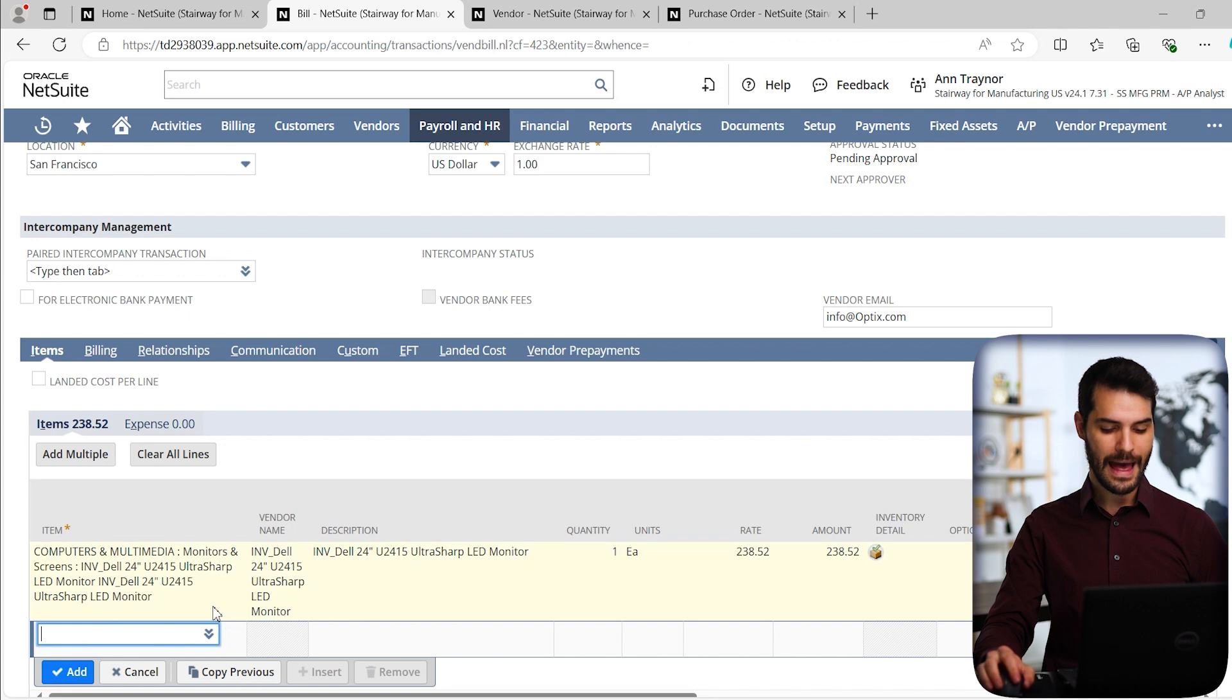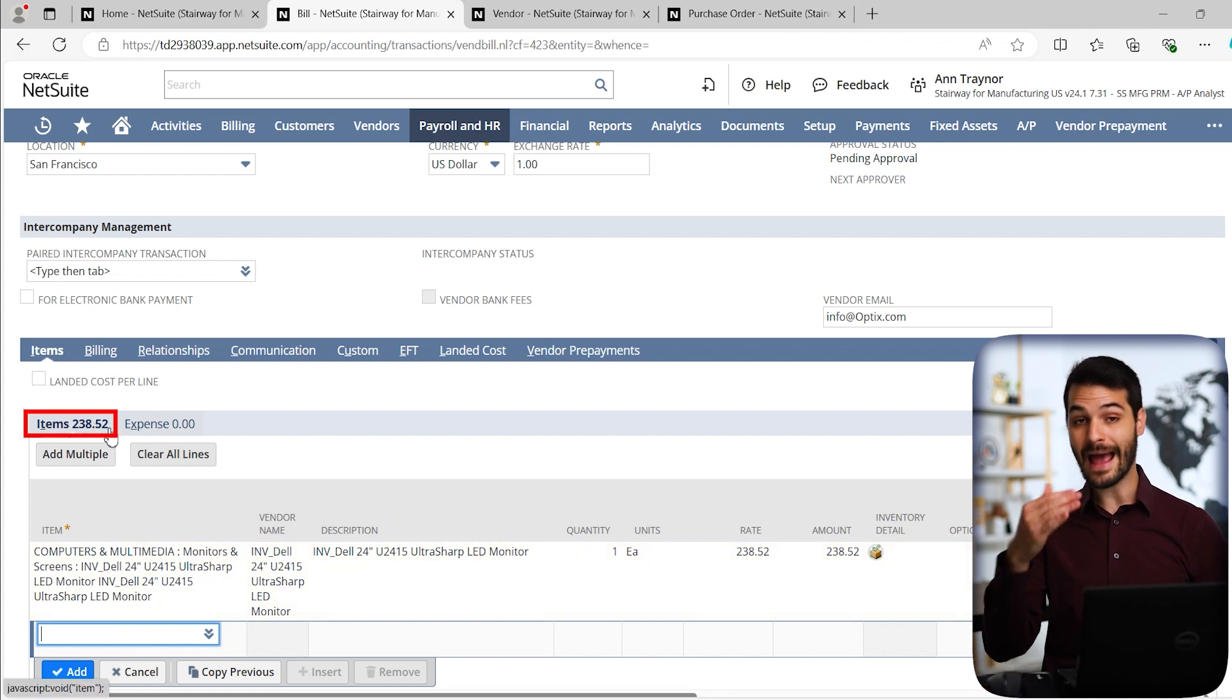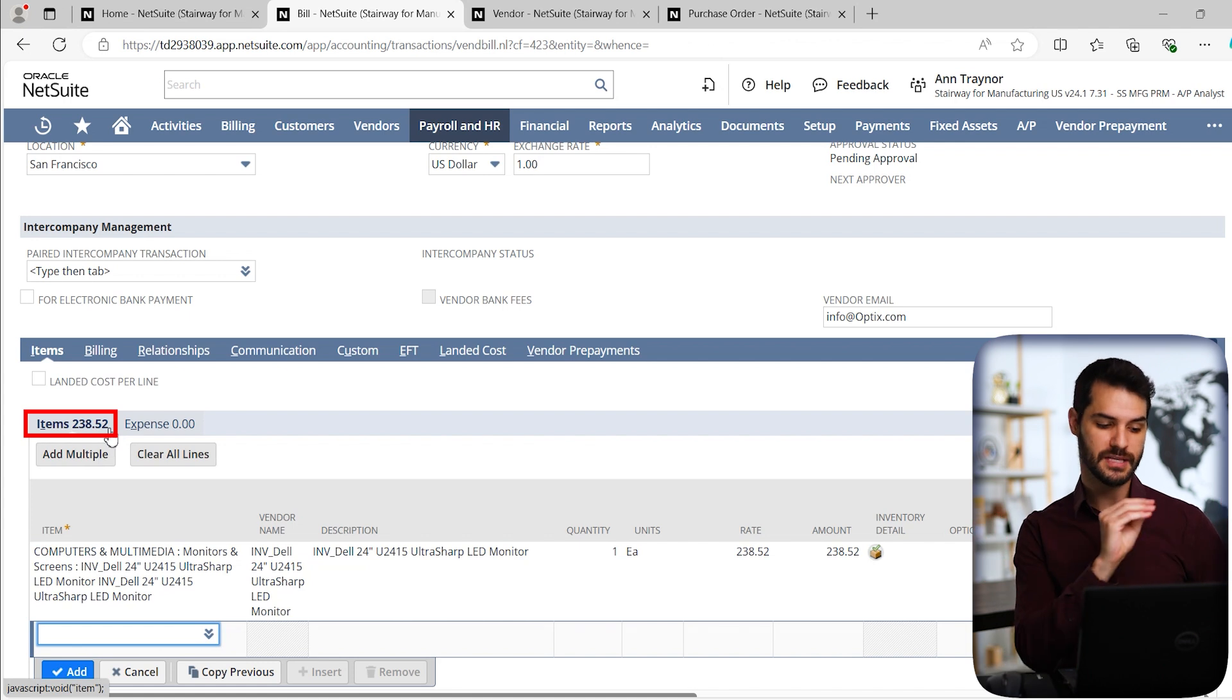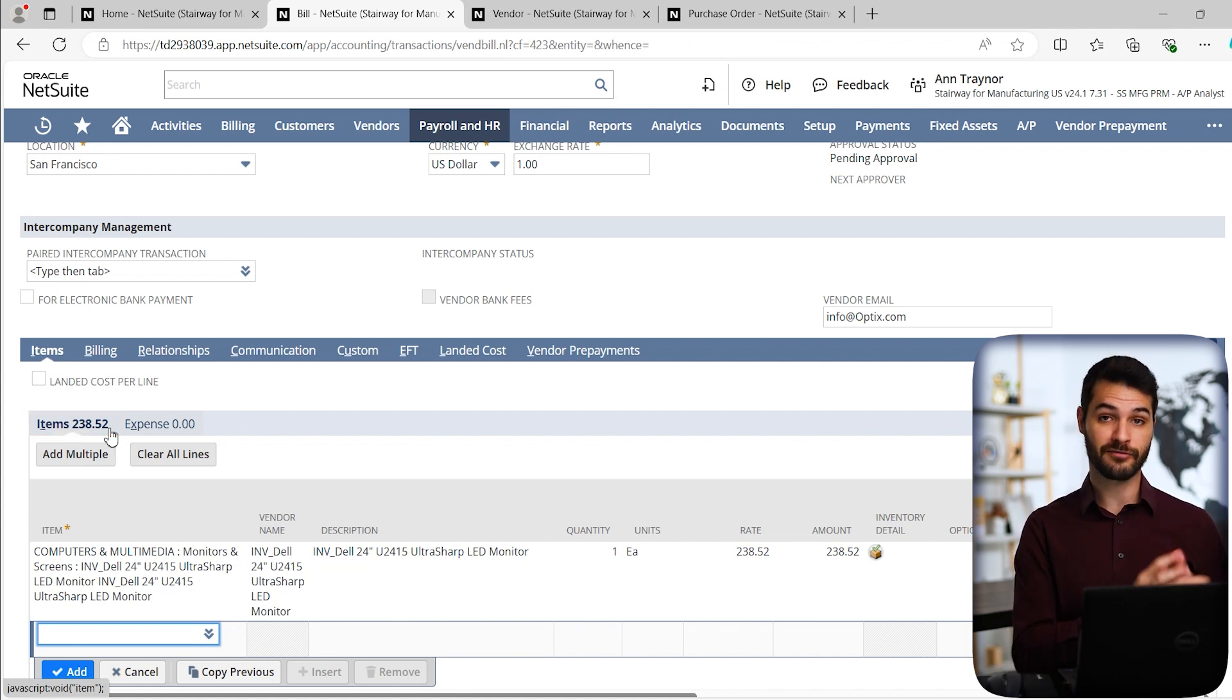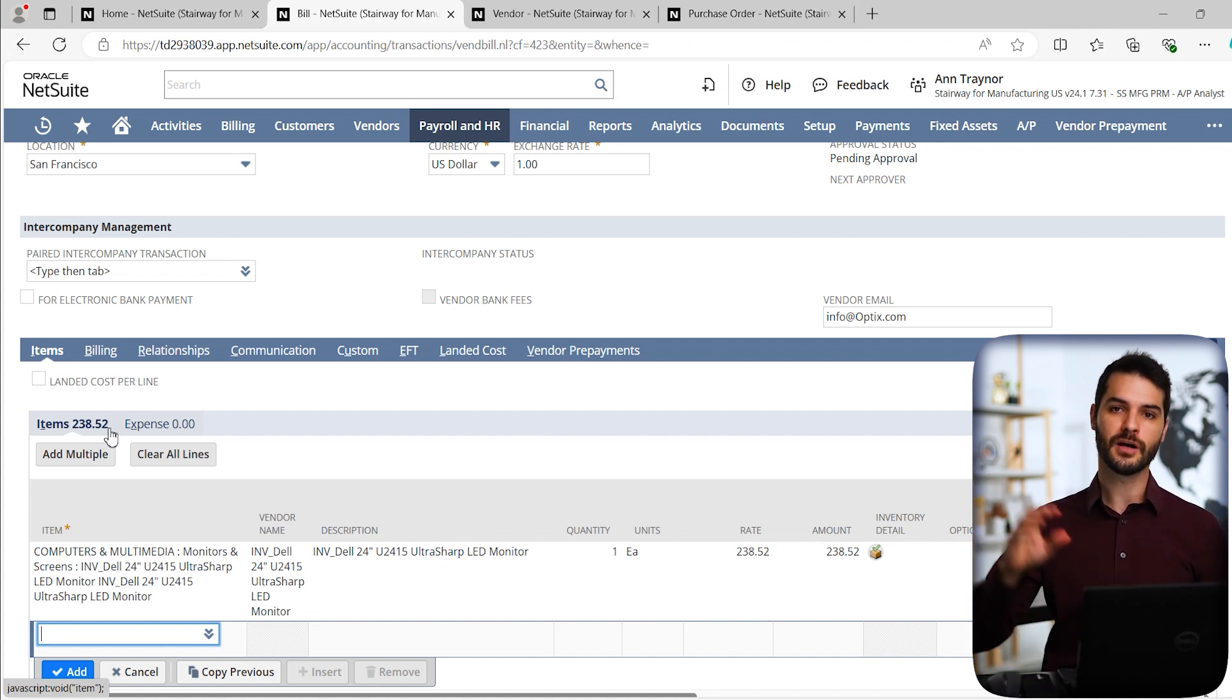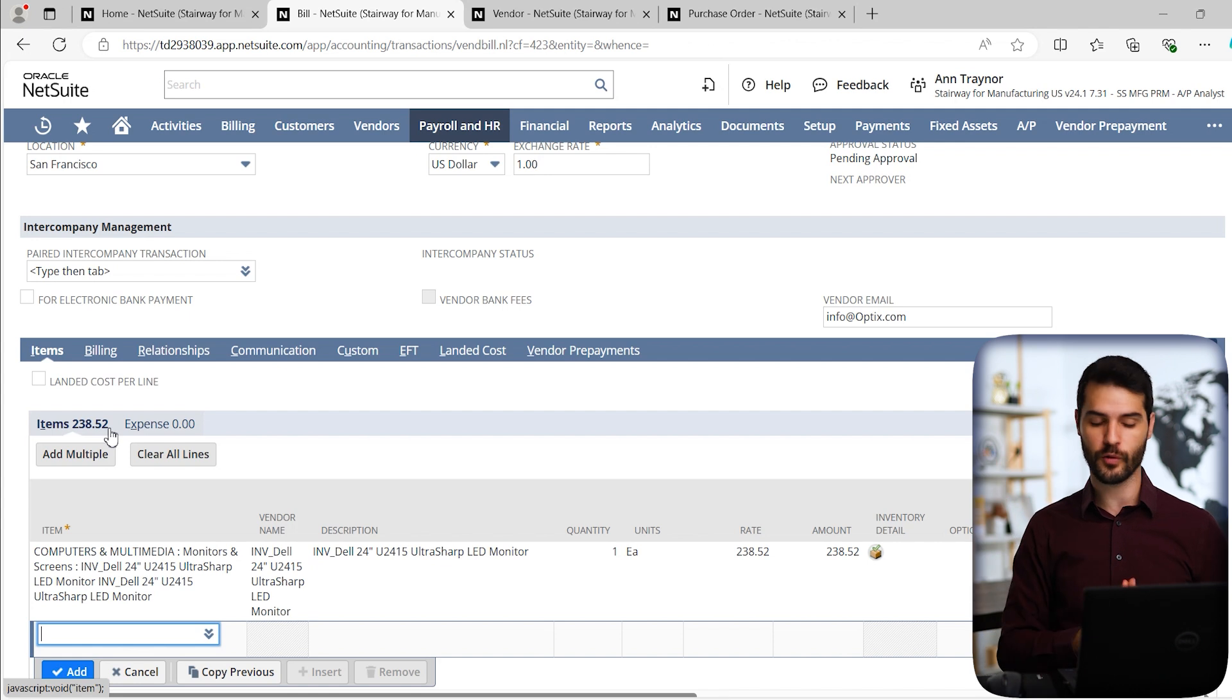And I've now added that computer monitor. Notice it fills in the amount here. So if I added additional line items, it would take the total of those and it would sum it up here. So I could see, okay, that's the total amount I have for items. That's a total amount I have for expenses. And then those two figures would be added together and then shown at the top of the record as the total for that vendor bill.